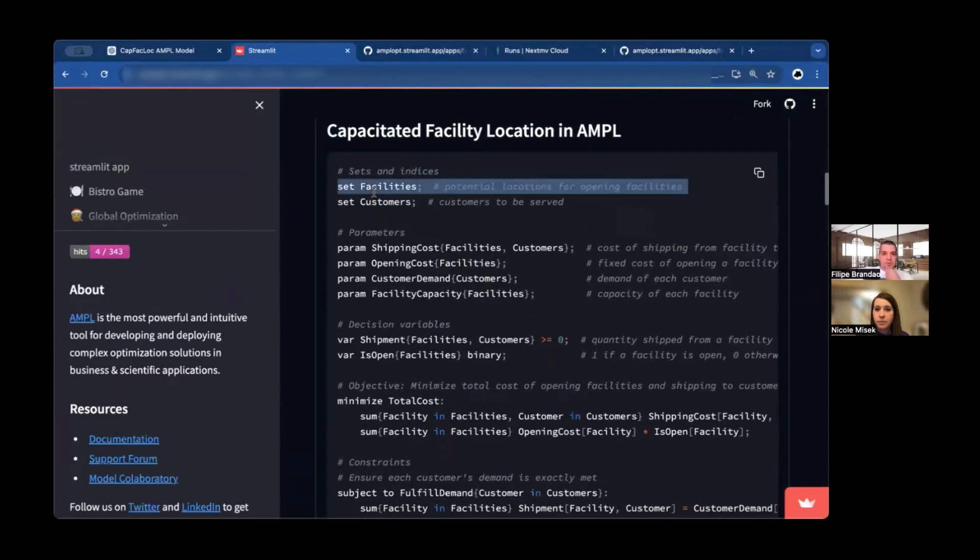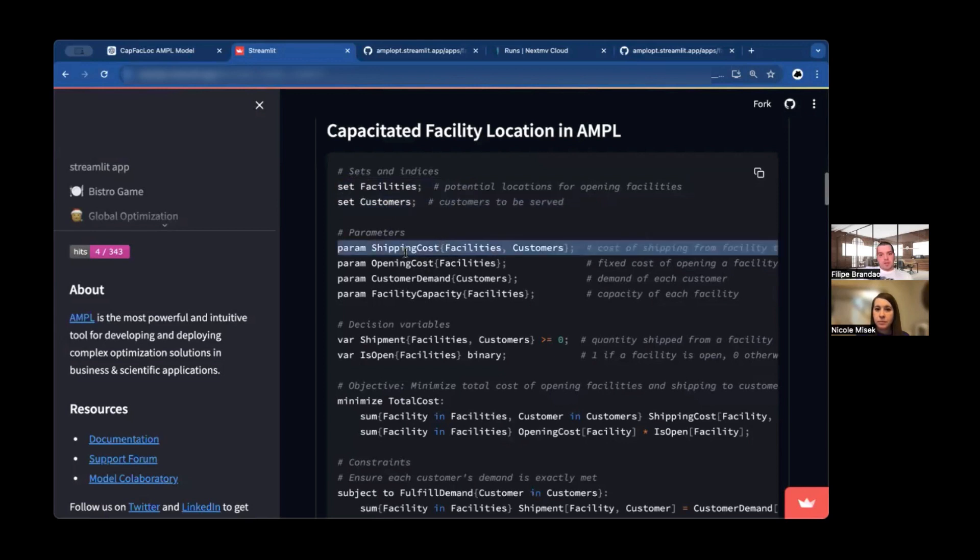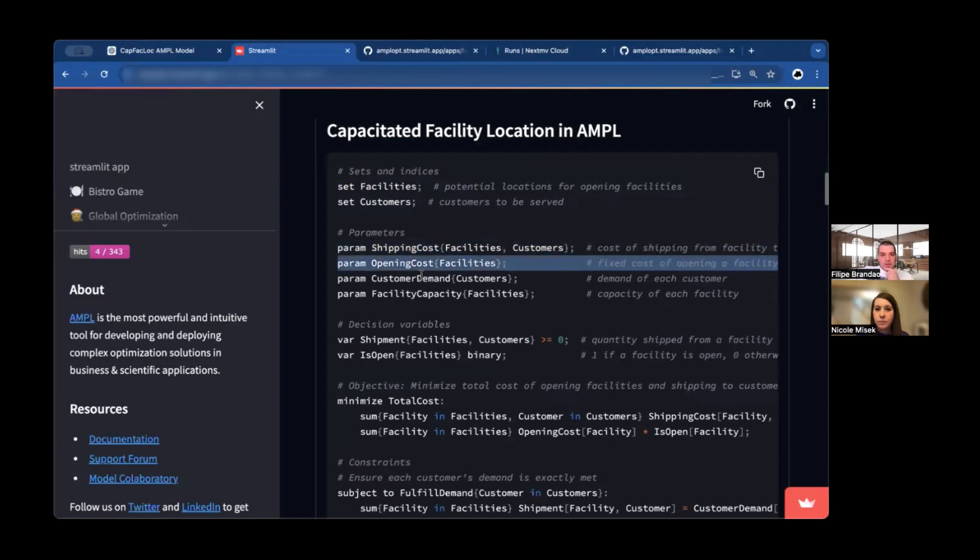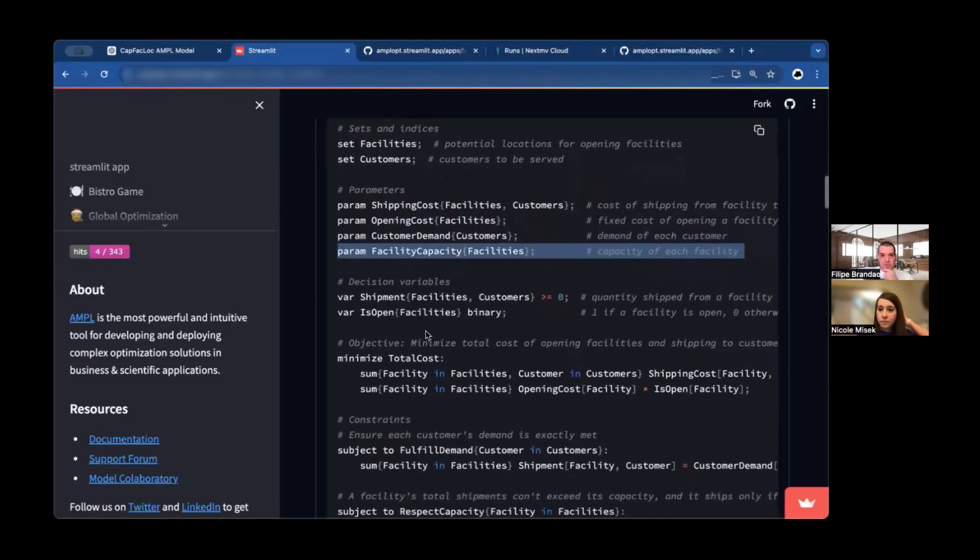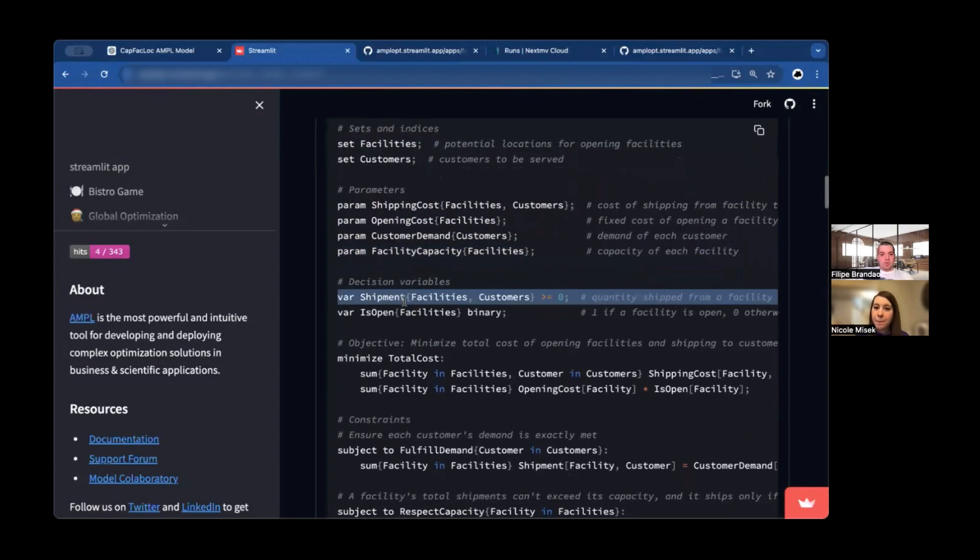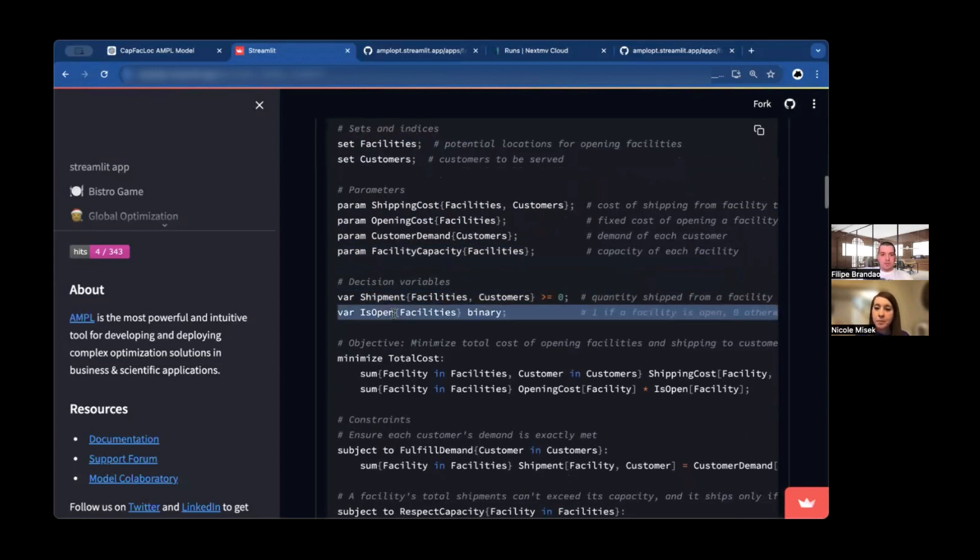But one really nice thing about AMPL is that it is more readable than mathematical notation because you can use nice names. So you have a set of facilities. You have a set of customers. There are shipping costs between facilities to customers. In this case, I'm just solving the deterministic version, just one scenario. There are opening costs for the facilities. There are customer demands and facility capacities.